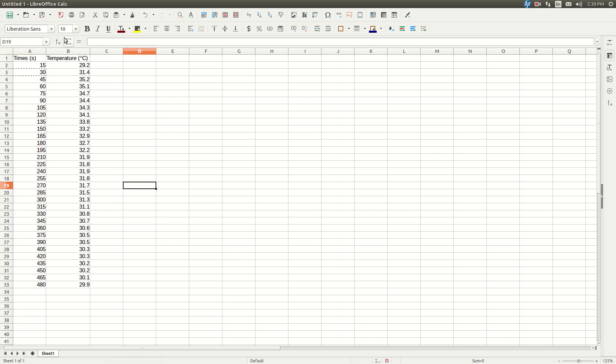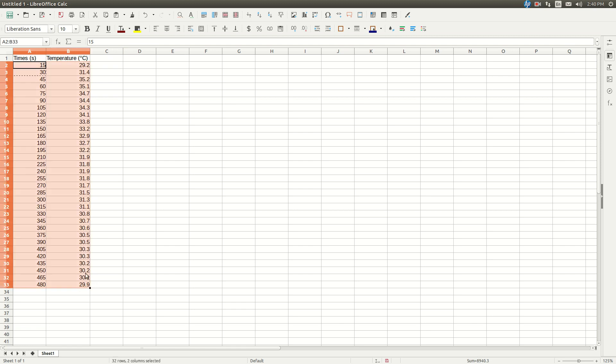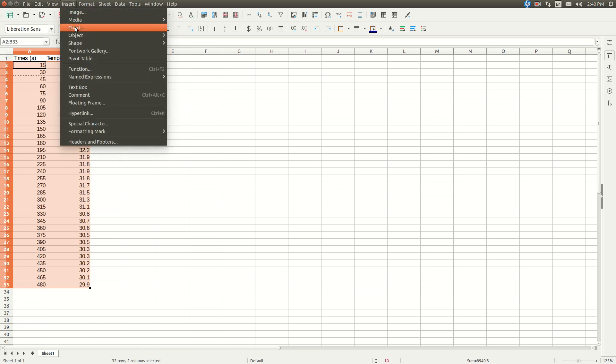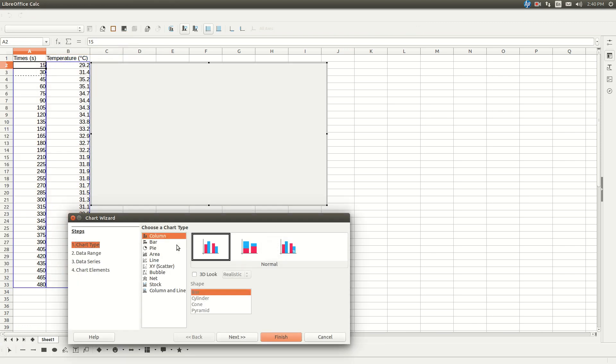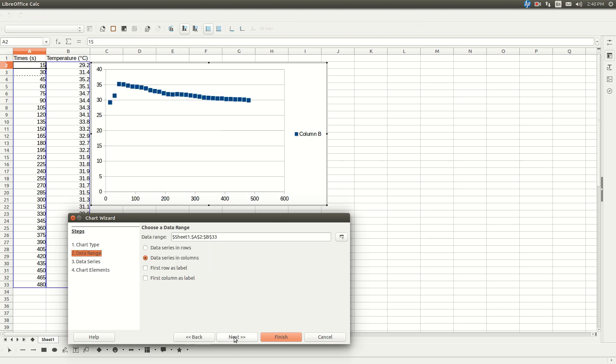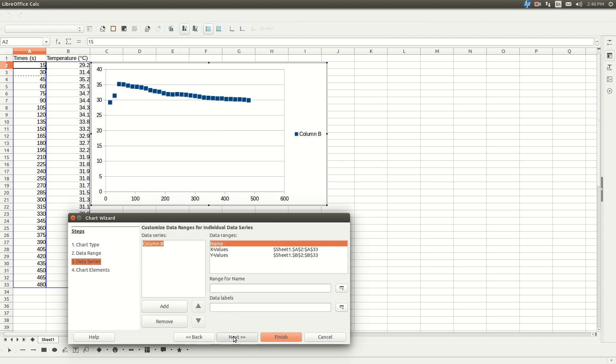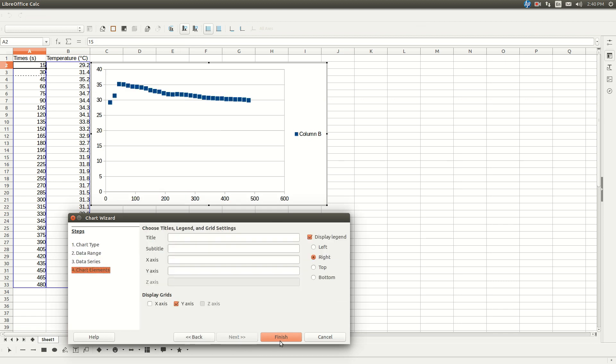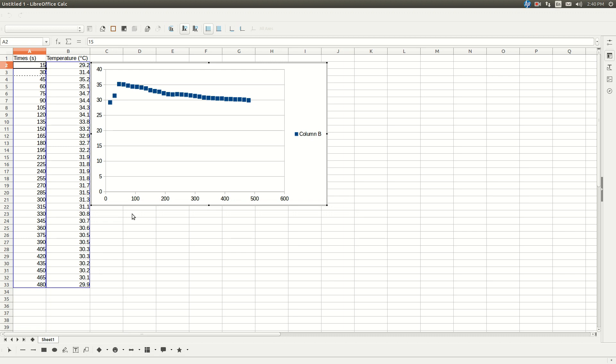All right, so now I've got our data. And now, if we plot this real quickly, to do that, I'm going to left click on the first time, 15, holding down the shift key, left click on the last temperature, 29.9, hit insert, chart, xy scatter, then next, next, next, and finish. We're not going to save this, we just need to see something here.